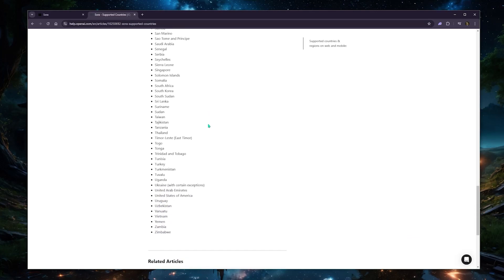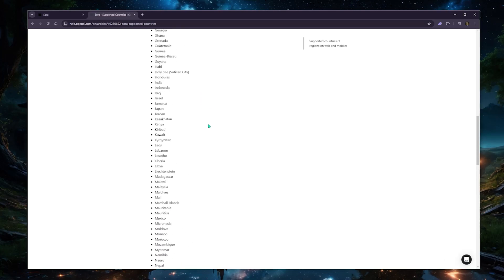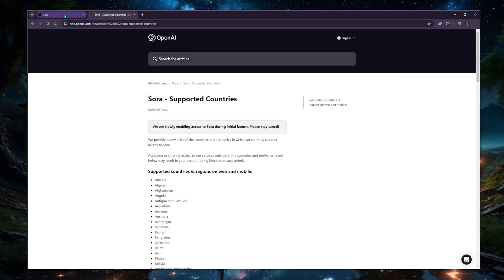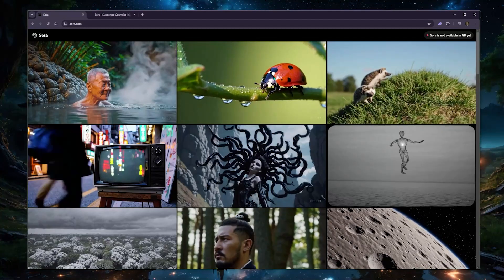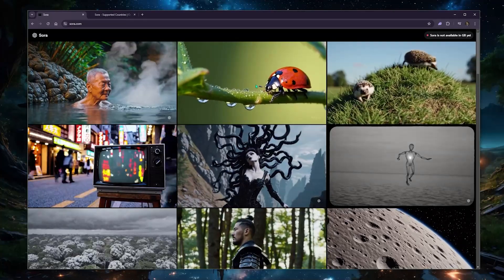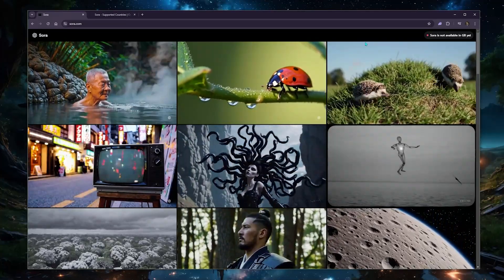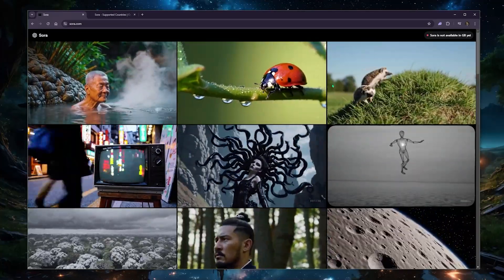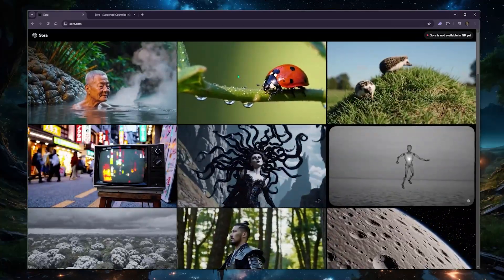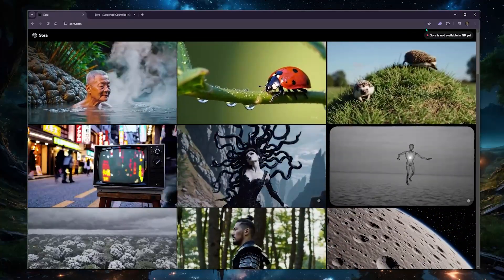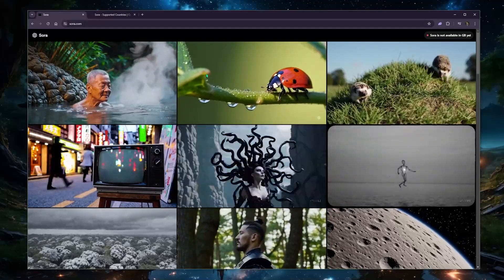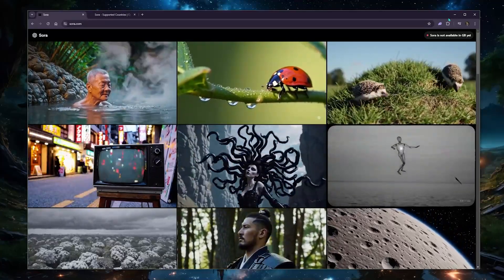which are for the most part European countries, what you need to do to access it is change your location. So one way to change your location, it's super easy, is by using a VPN.